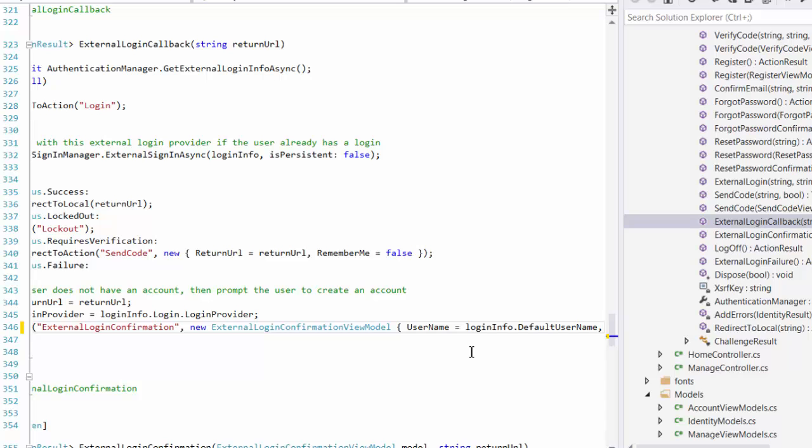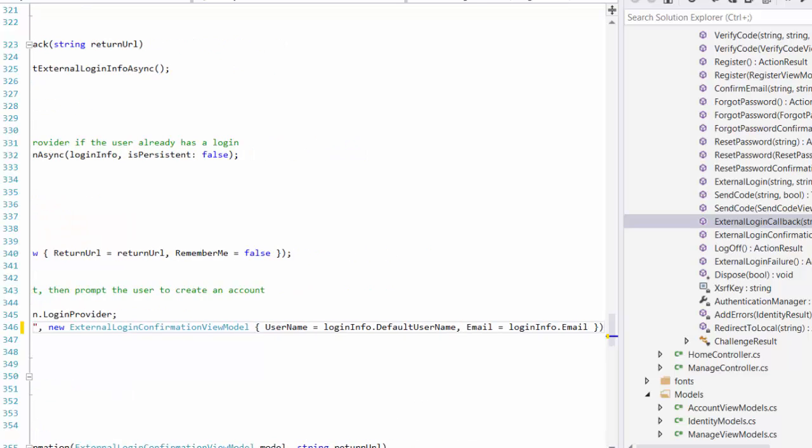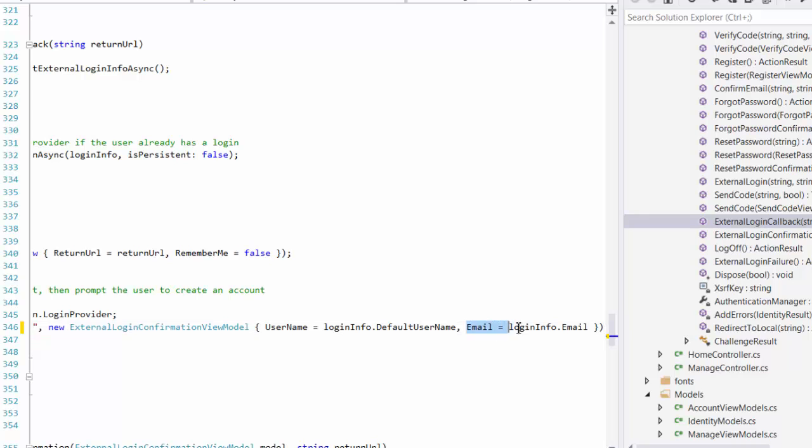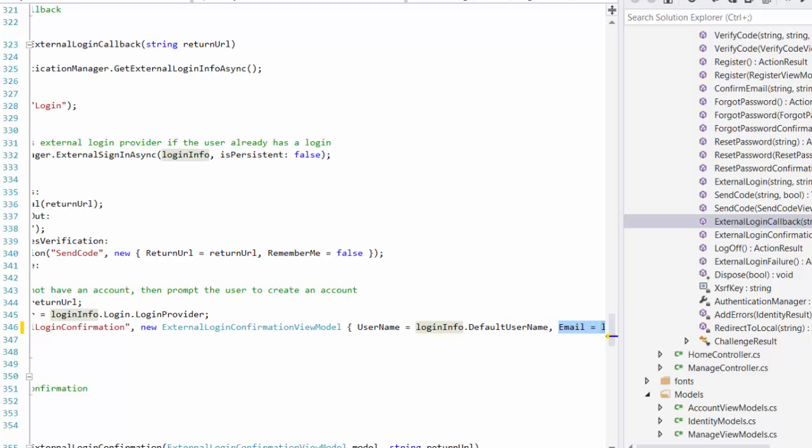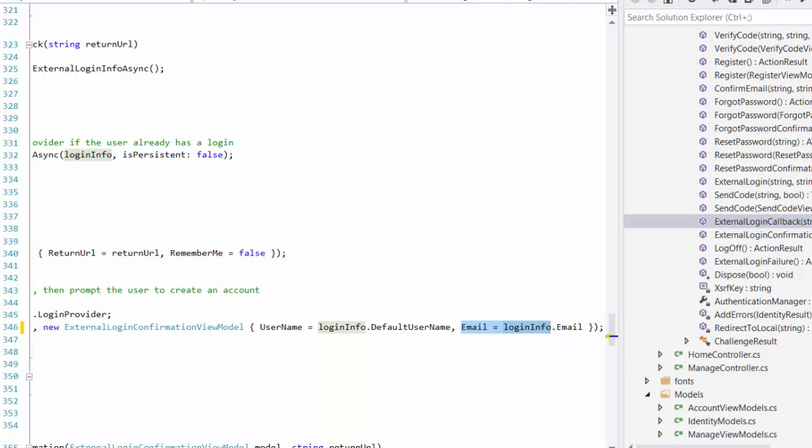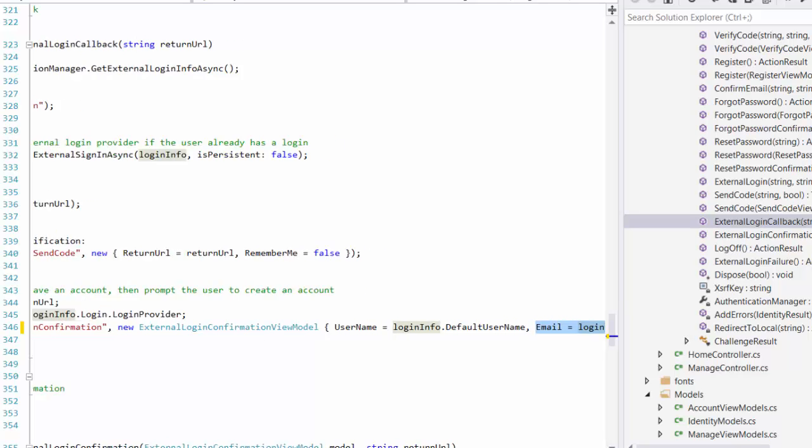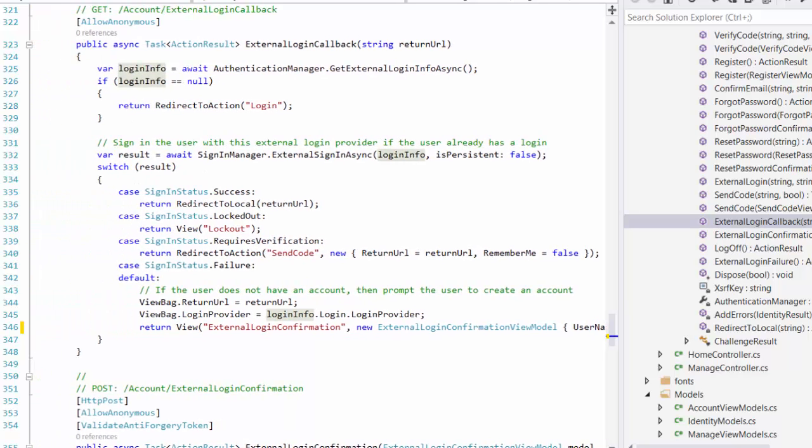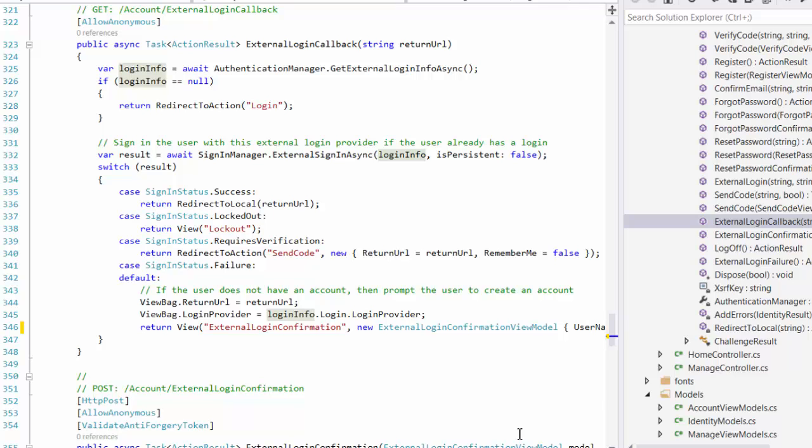I want to make a point here that some providers like Facebook, I don't know, something like Microsoft or Twitter, I think, they're going to return the username and other providers like Google. It's only returned the email address. And that's because maybe you will get only username or only the email address. But we need both to register the user in our website.